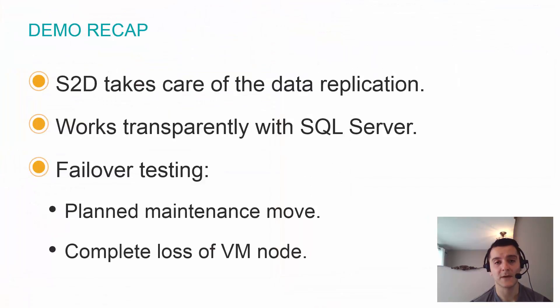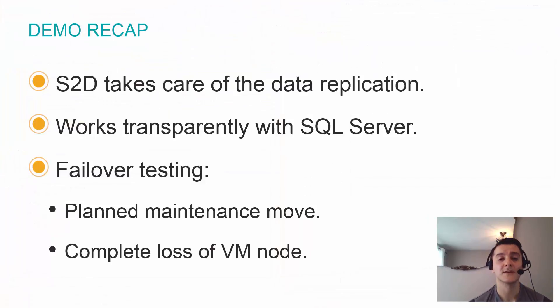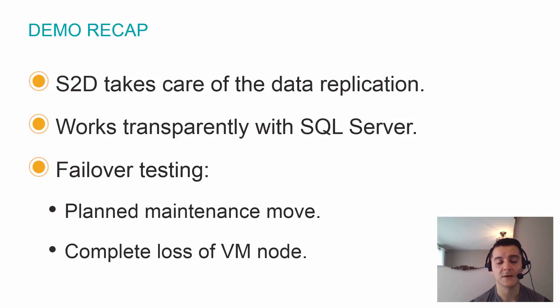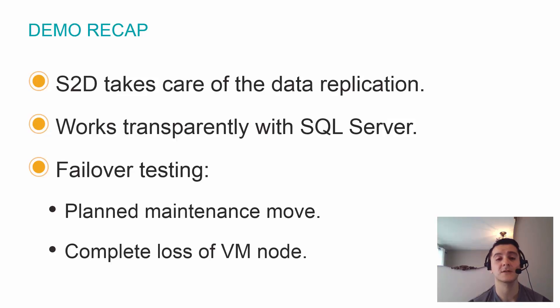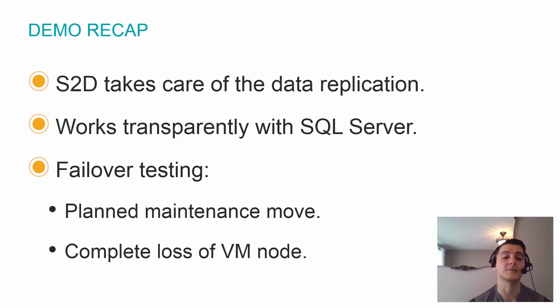I hope the demo gave you a good idea of how SQL Server behaves during the failover event when we're working with Storage Spaces Direct. As we saw, Storage Spaces Direct takes care of the data replication and this is really transparent to SQL Server. As far as SQL Server knows, it's simply reading and writing off of a cluster shared volume.